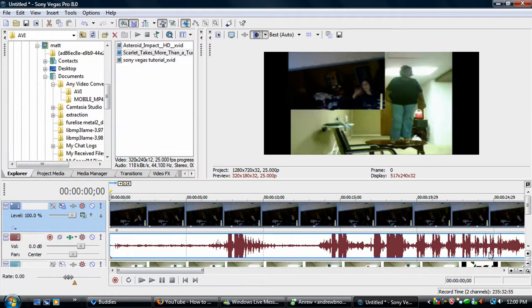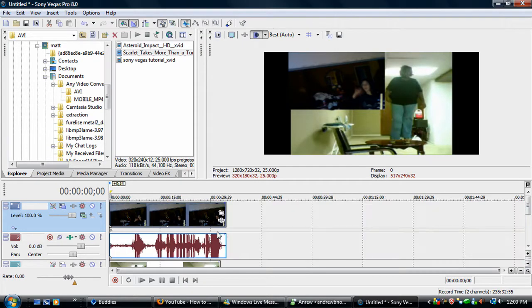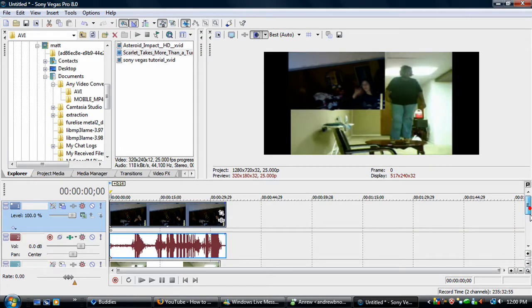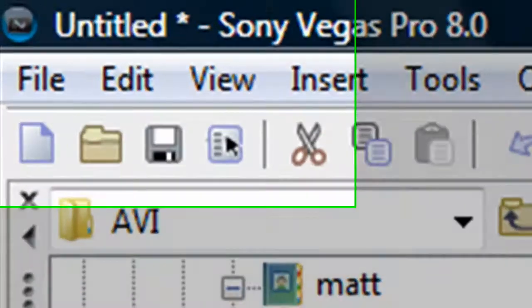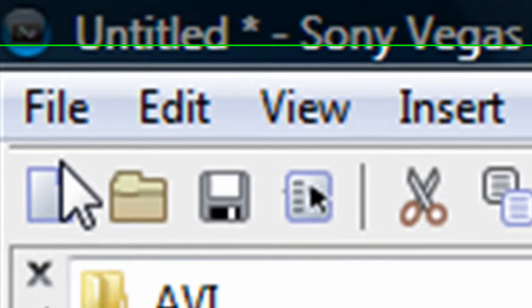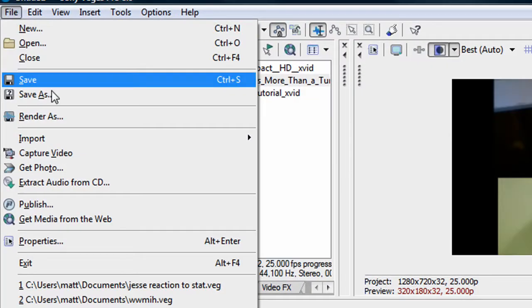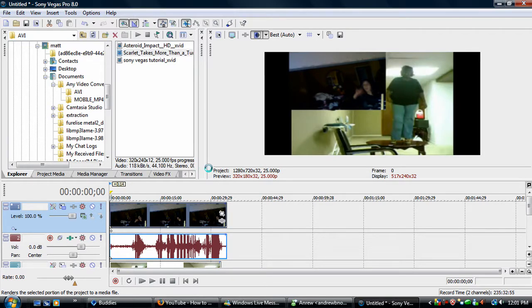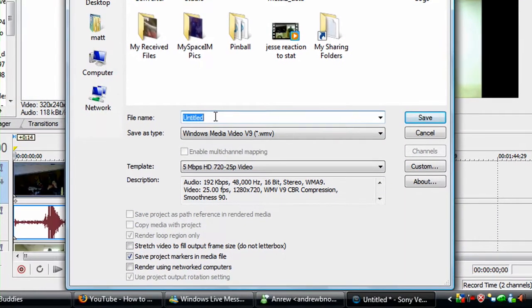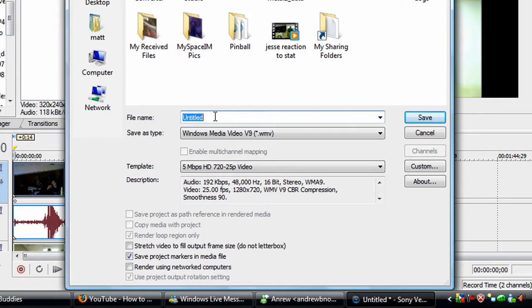When you're done, you're going to file, render as. And it pops up. There we go. Put your name, blah.